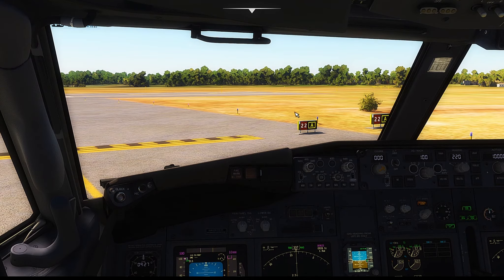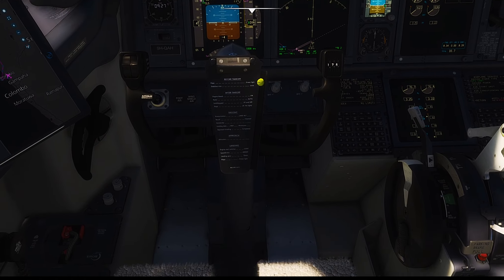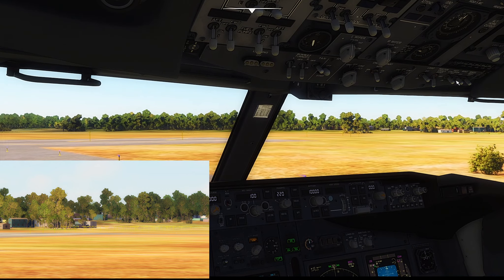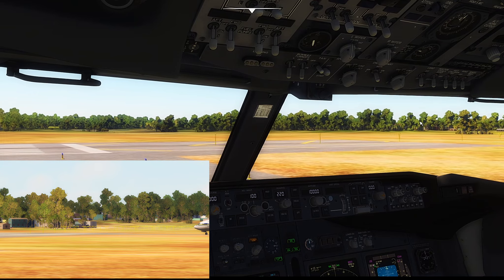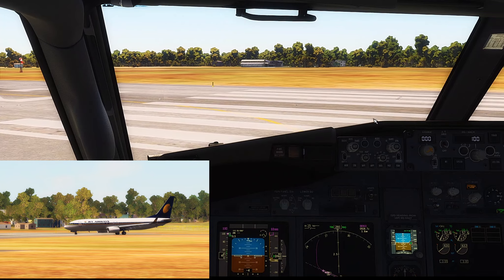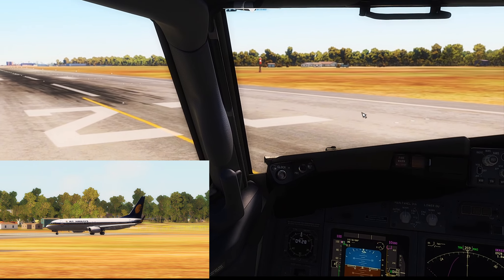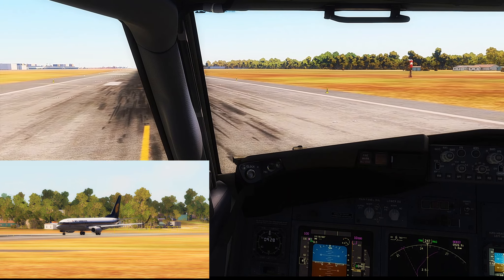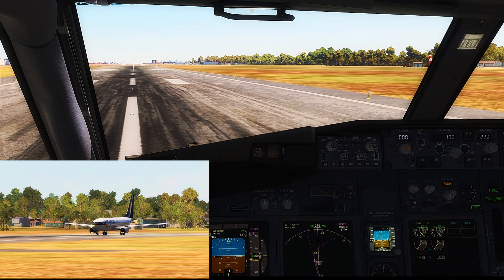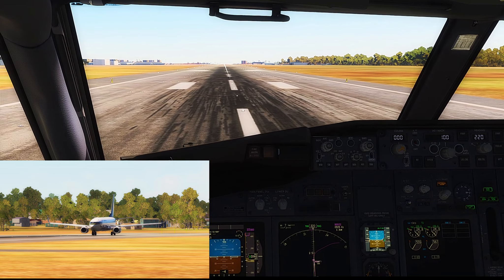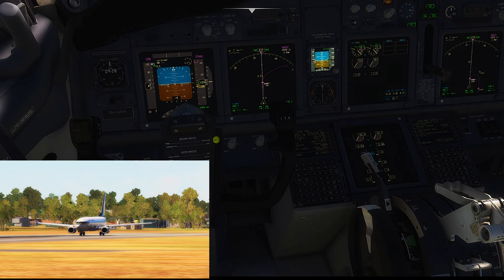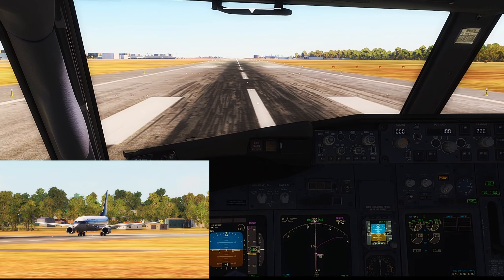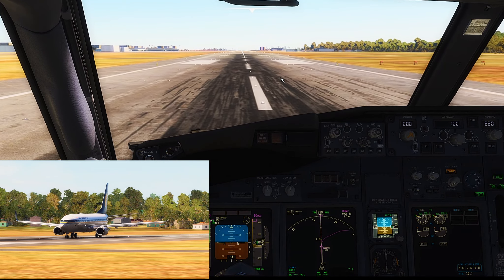That was a very short taxi but we are holding short of the runway. We can go ahead and turn on our runway turnoff lights. There appear to be no departing or arriving aircraft. This is the sort of goosebumps you get when you turn onto the runway. We are on the runway centerline, configured for takeoff, so we can go ahead and hit TOGA — which means take off and go around — giving the maximum amount of power the engine can give.